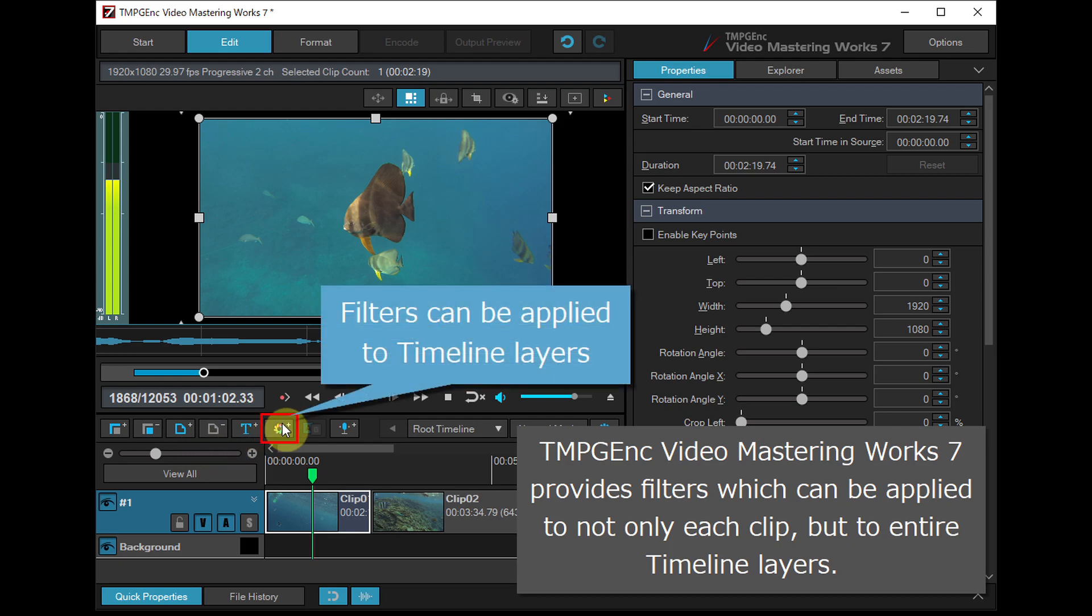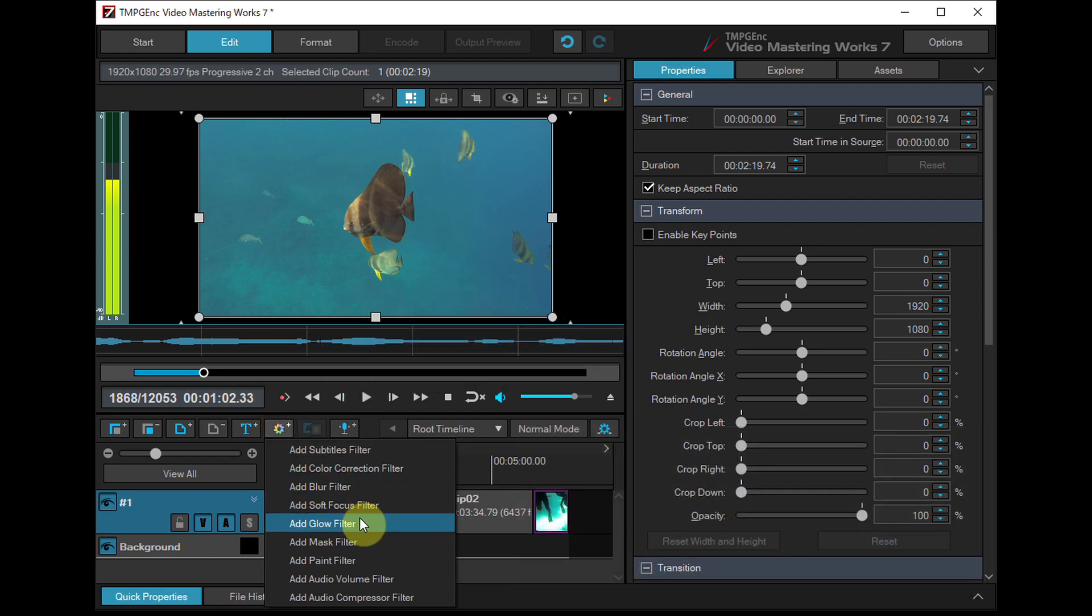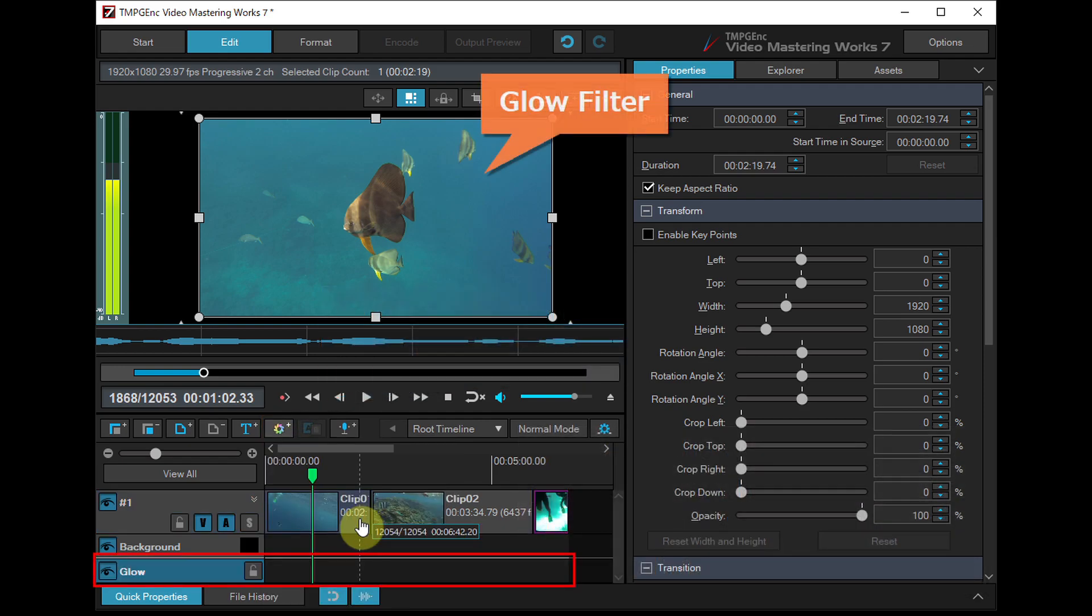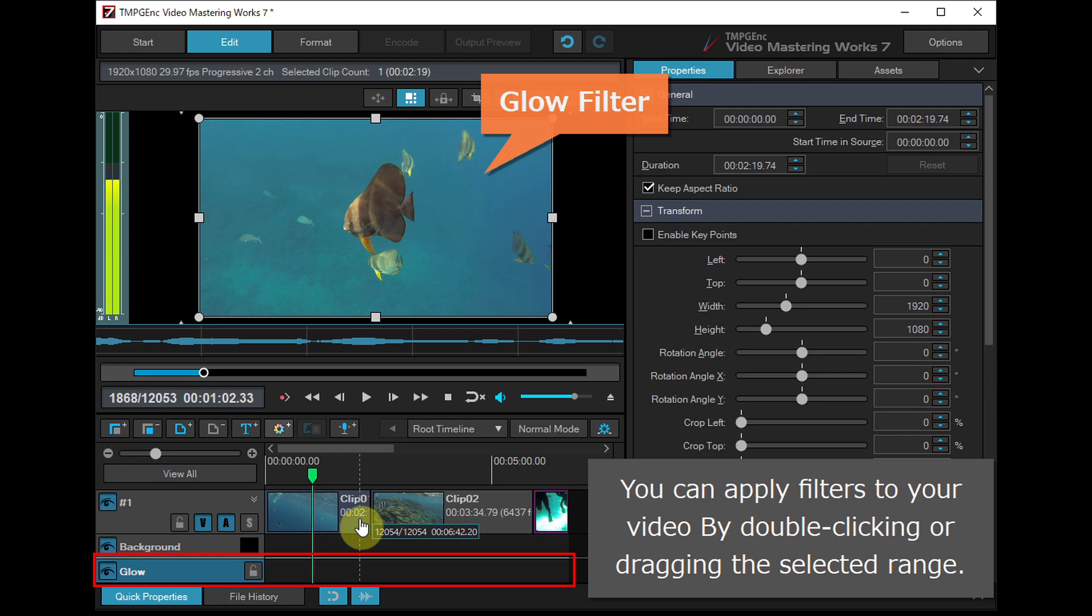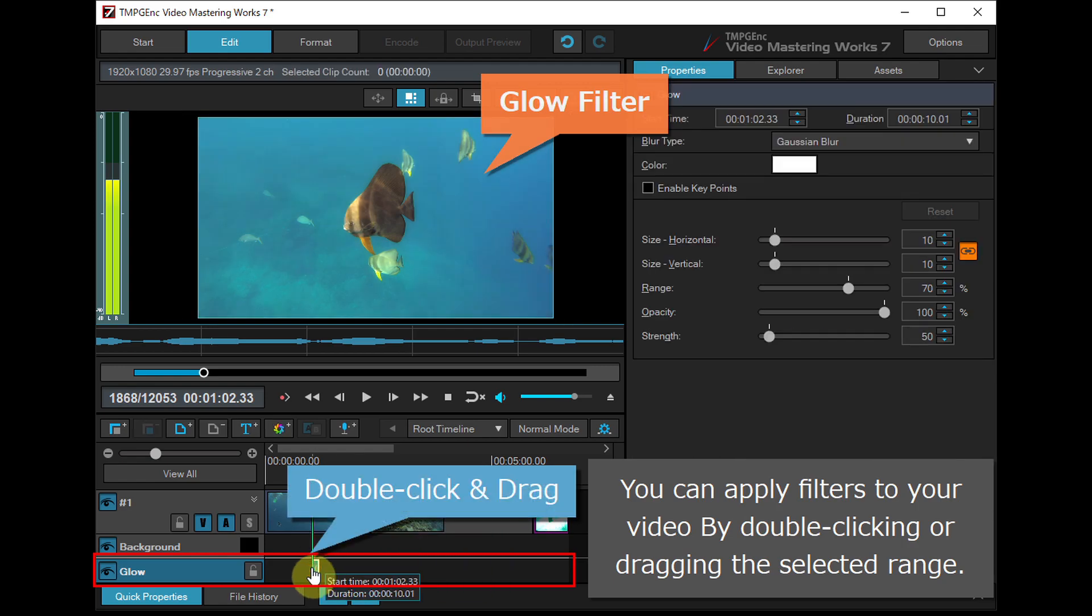TMPGNC Video Mastering Works 7 provides filters which can be applied to not only each clip, but to entire timeline layers. You can apply filters to your video by double-clicking or dragging the selected range.